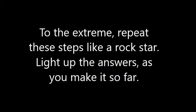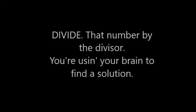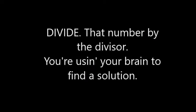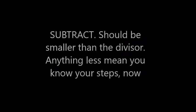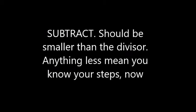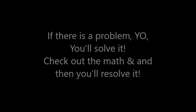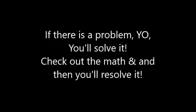To the extreme, repeat the steps like a rock star. Light up the answers as you make it so far. Divide that number by the divisor, using your brain to find a solution. Subtract, should be smaller than the divisor. Anything less means you know your steps now. Bring down the next number then repeat. Now you can divide traditionally. If there is a problem...